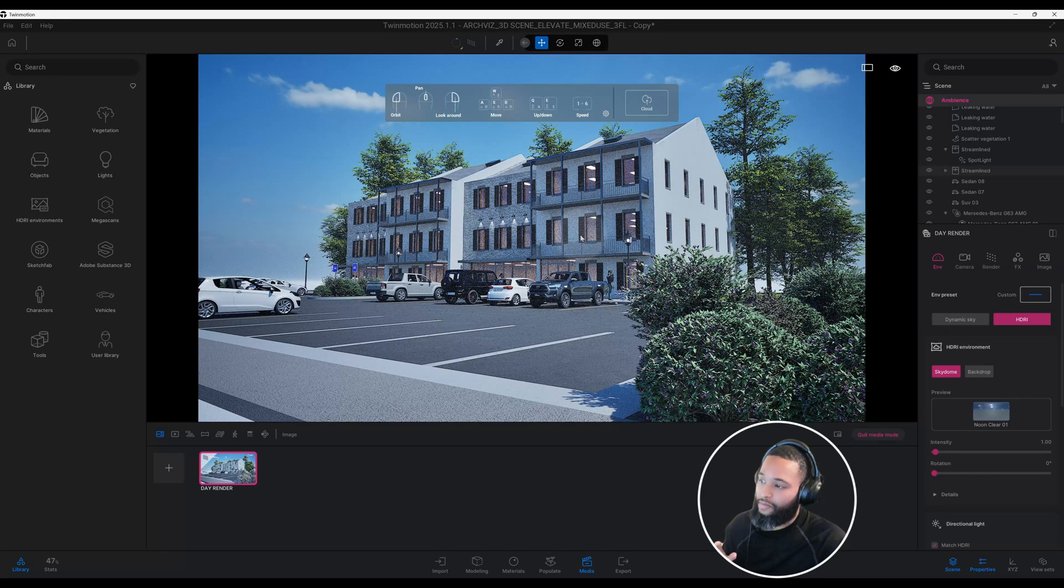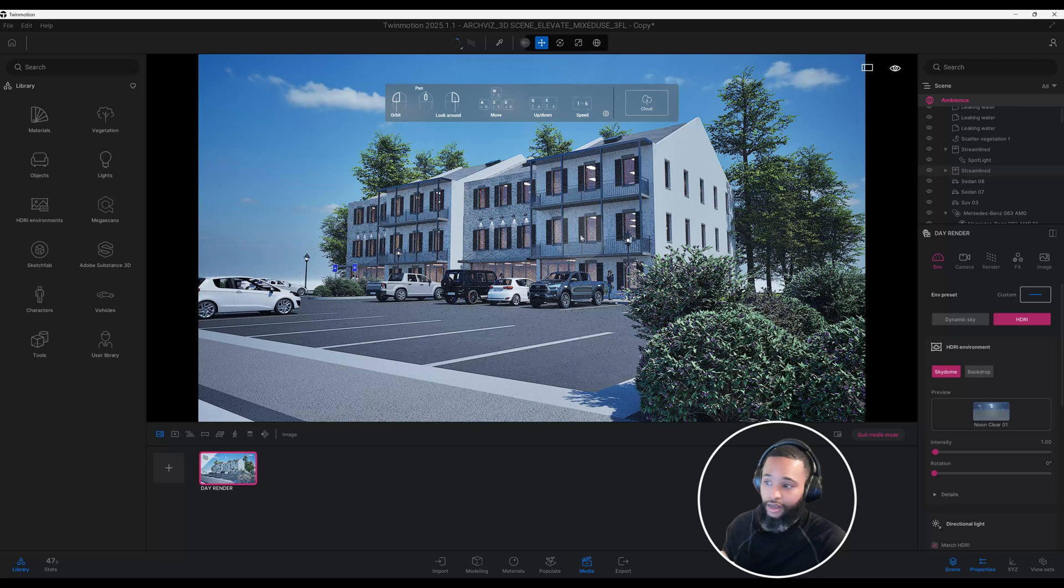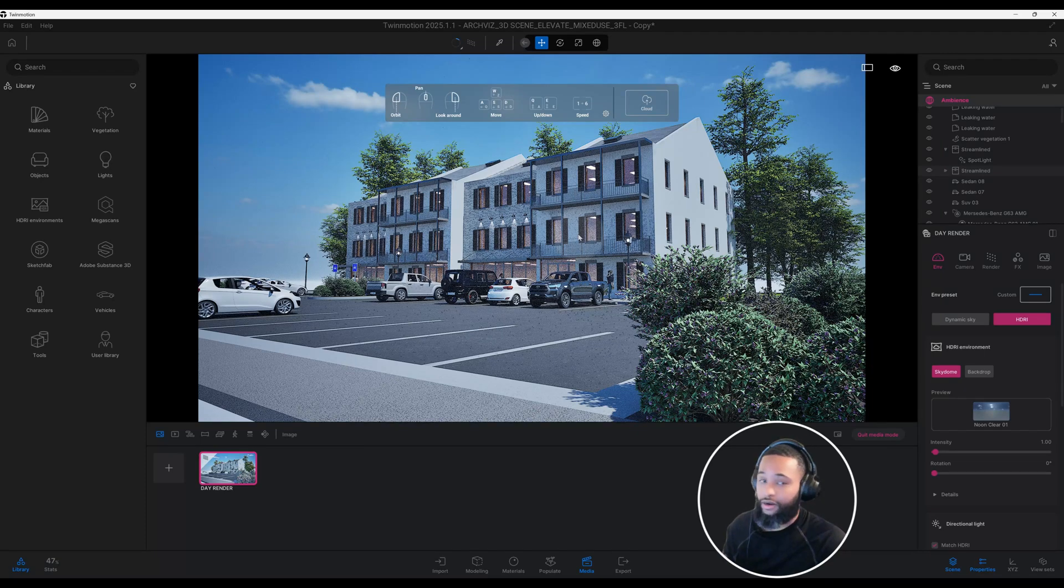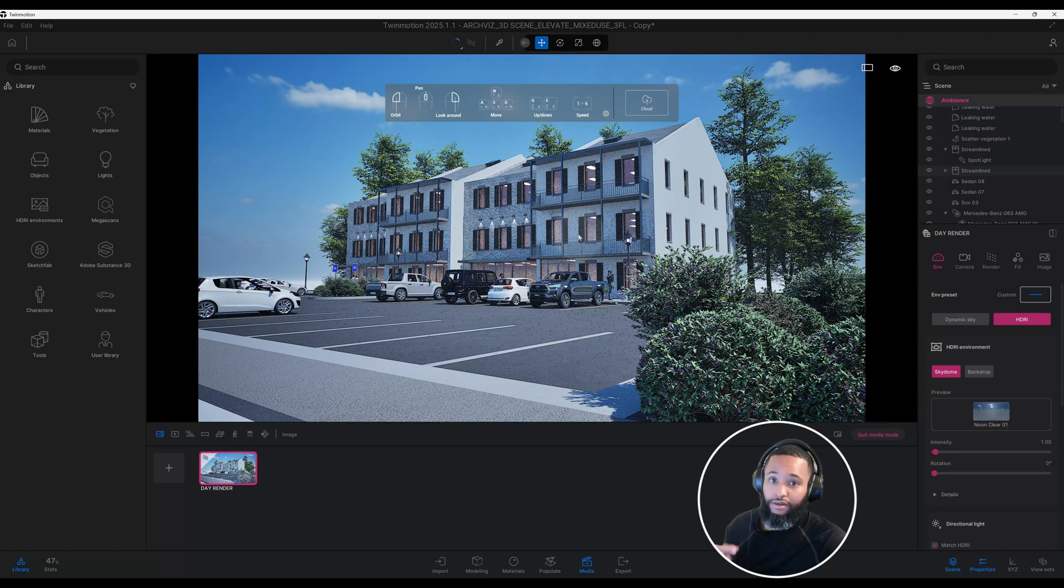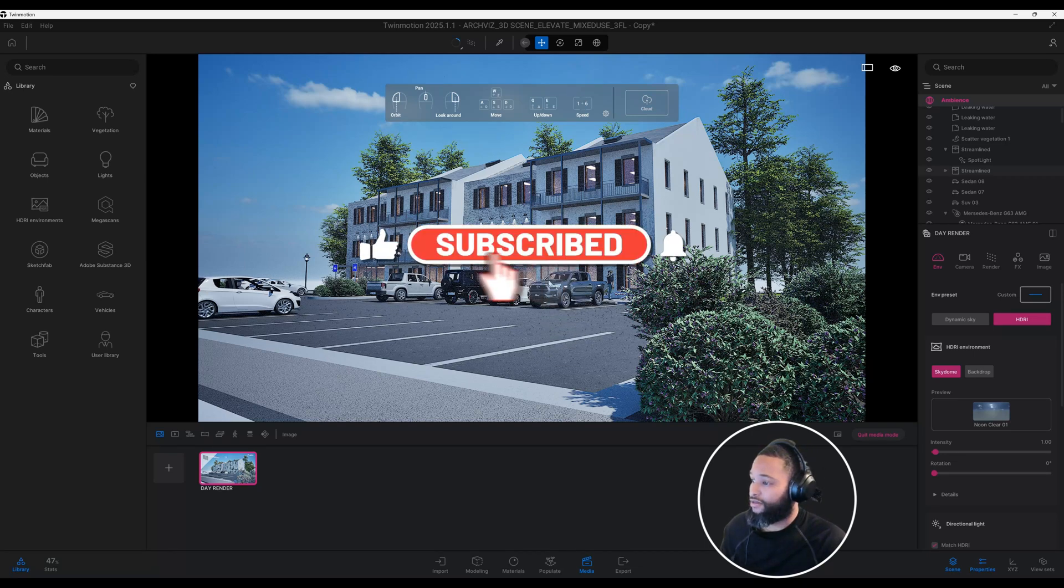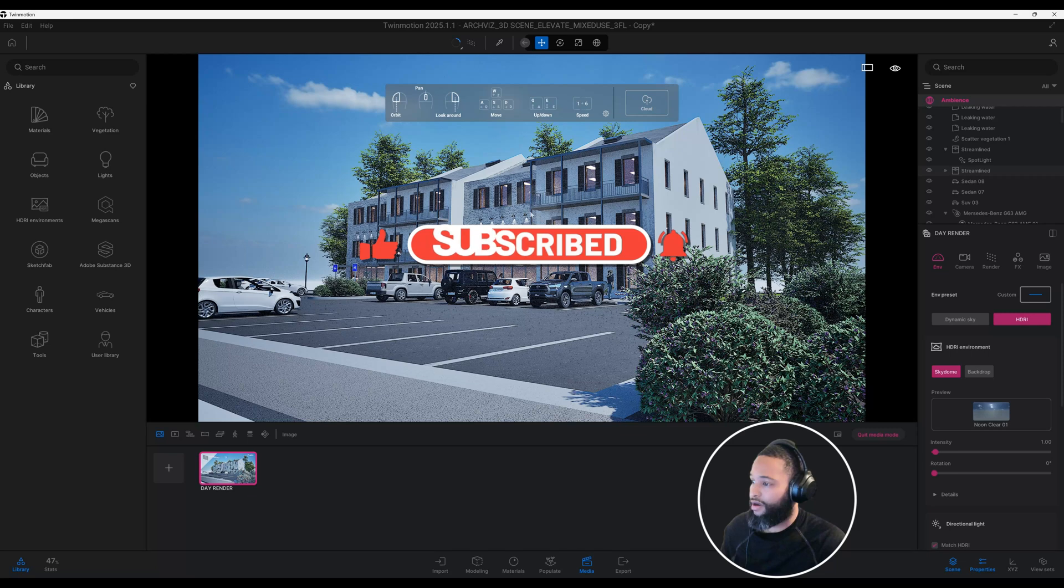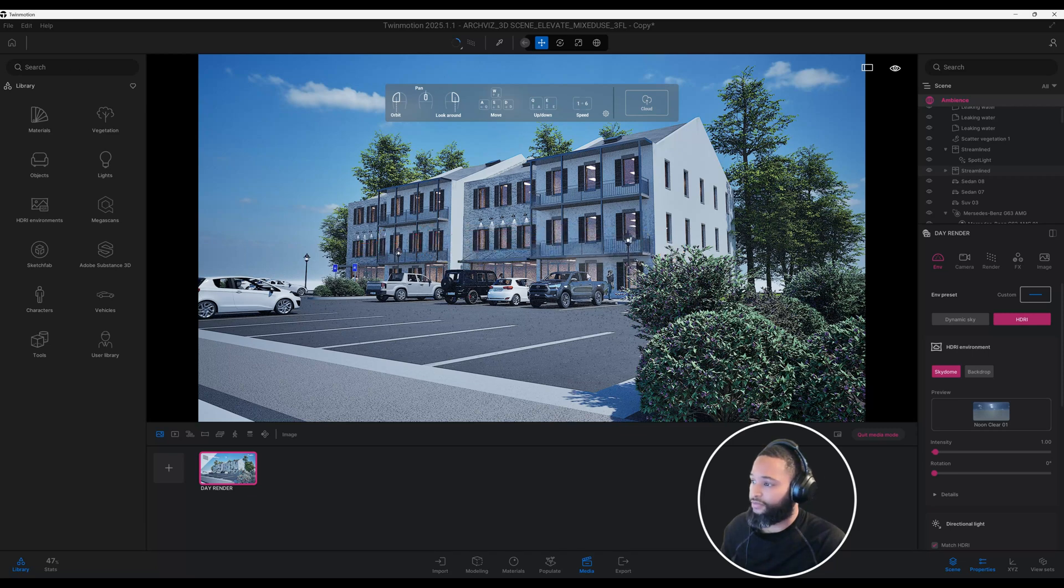To make this rendering look better, we're going to use the path tracer. So stick around and don't forget to hit that like button for me. Don't forget to hit the notification bell.